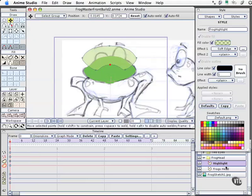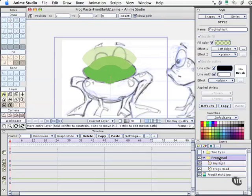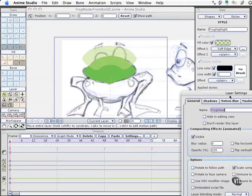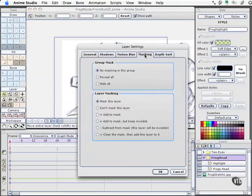Well that's why we created a new layer group for the frog's head. I'll double click on this layer group, go to the masking tab, come down to the option hide all and select it.